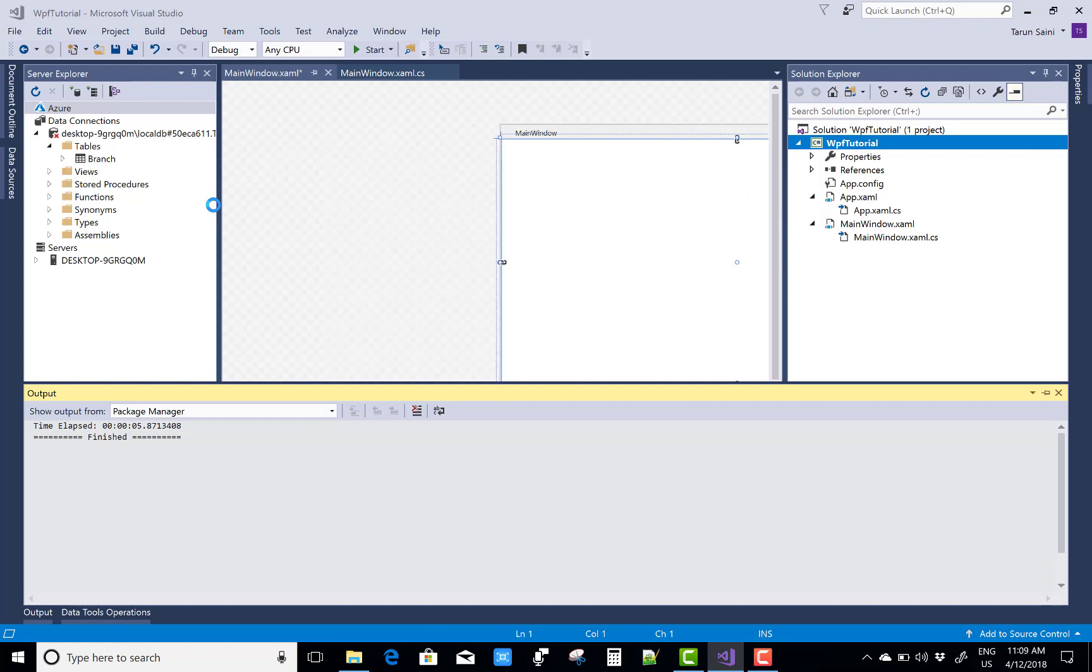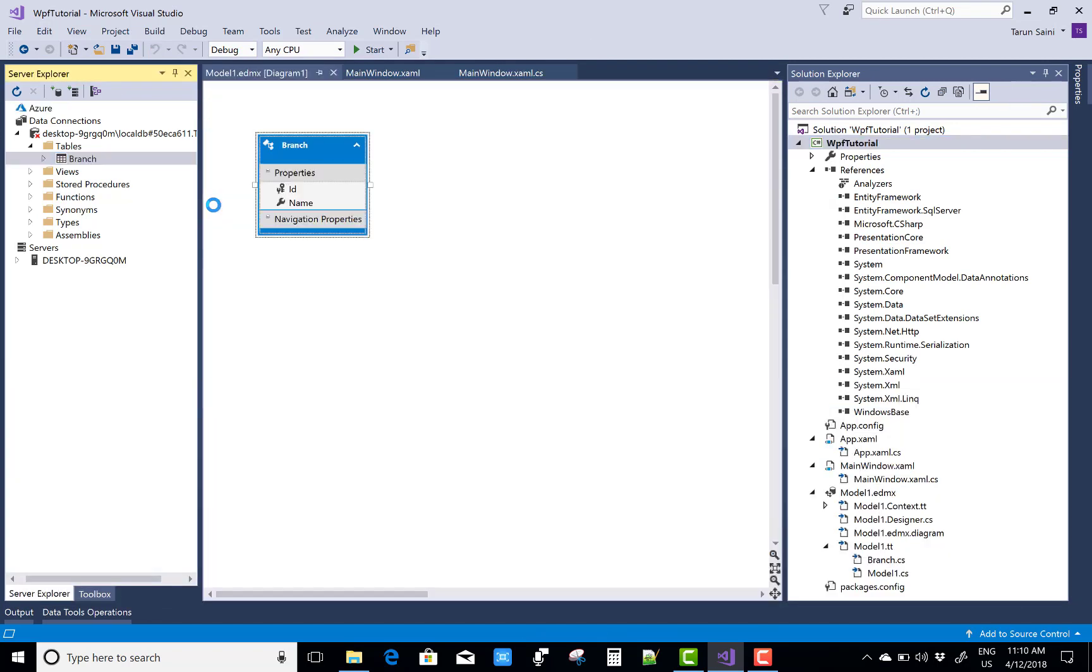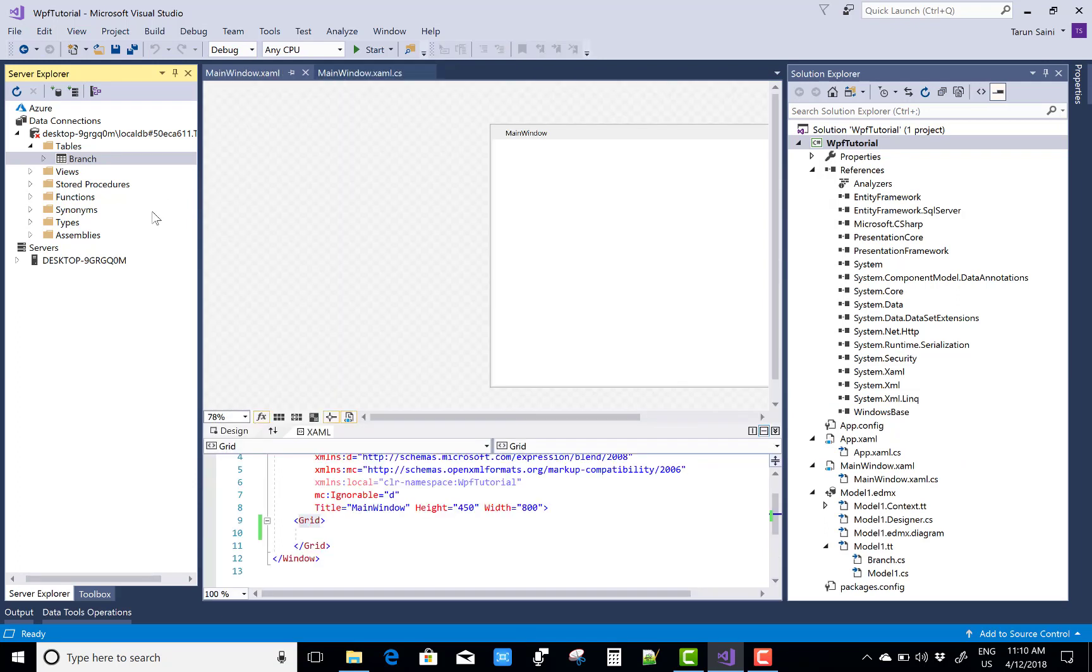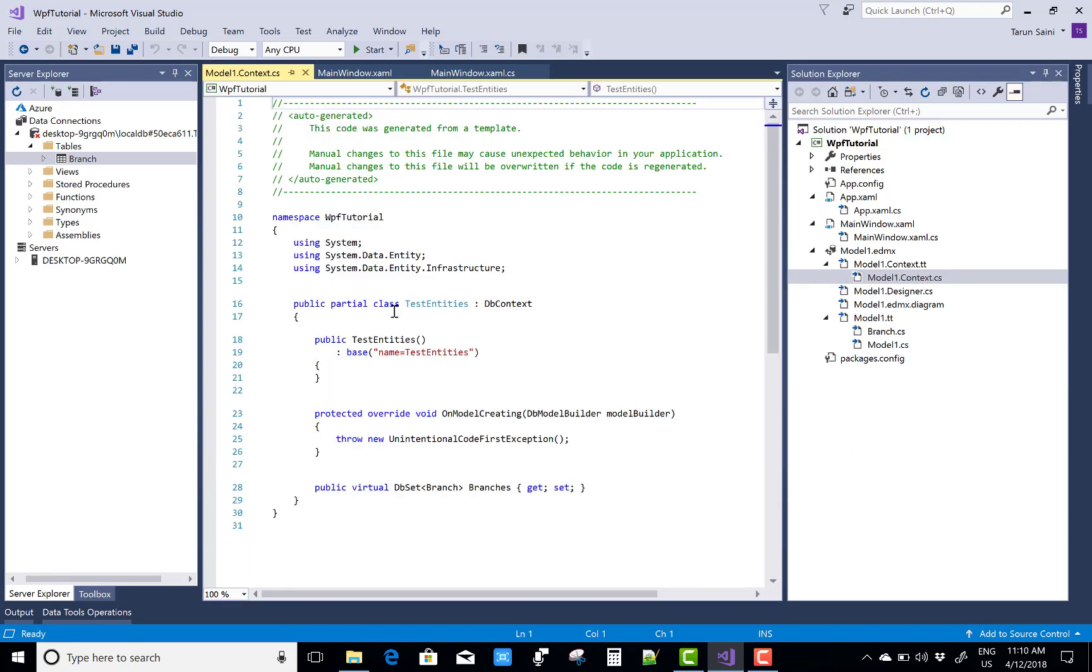So after that successfully design the edmx file. You can pick the context file as well as the properties of the context file. You can retrieve all the branches which are included in the branch table and after that you can create a dynamically checkbox and associate that name of the branch to the checkboxes.